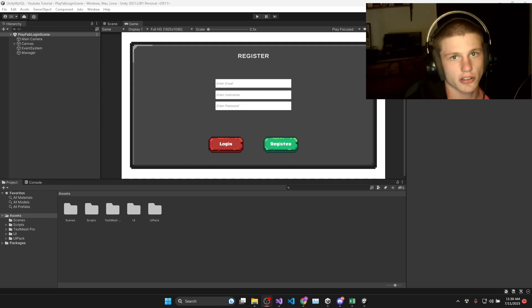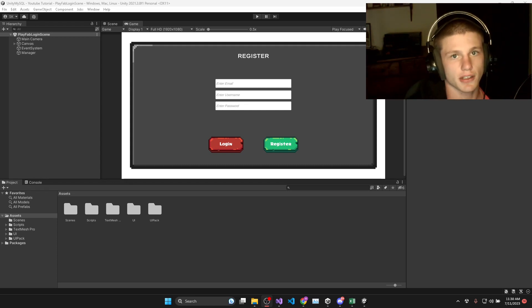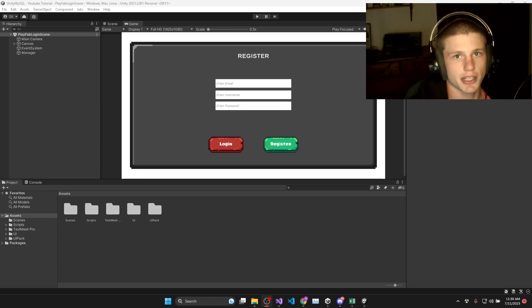In this video, we're going to look at how to set up and import the Playfab SDK into Unity so that we can begin using it in our games.